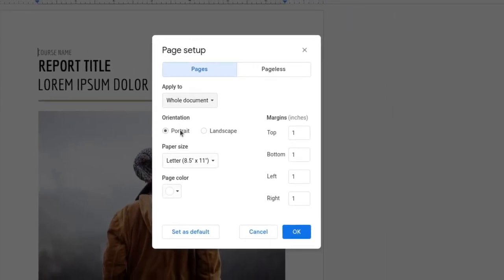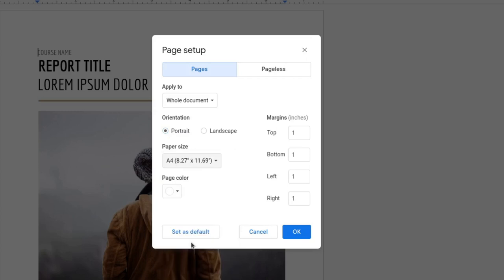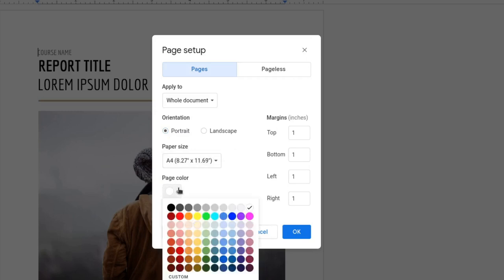Here you can change the orientation — portrait or landscape. Click here to set the size. Here I'm changing it to A4. We can also change its color here if you want.